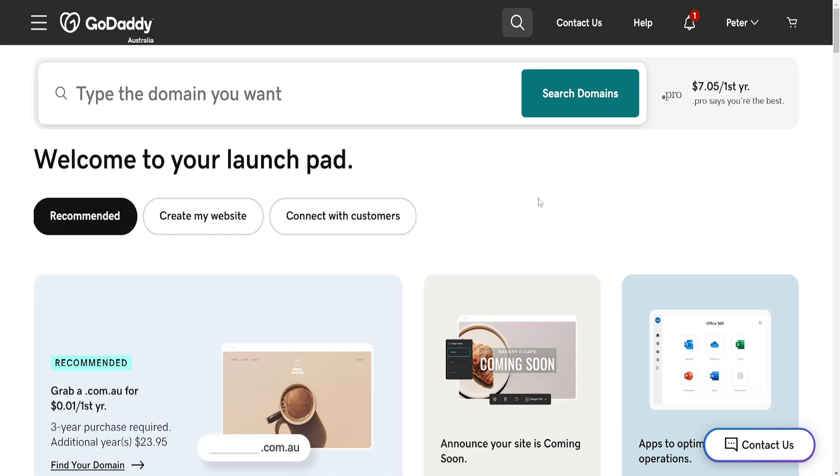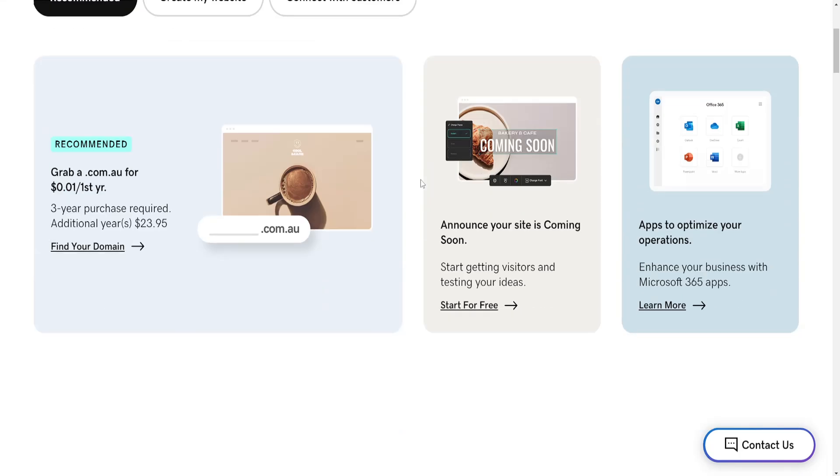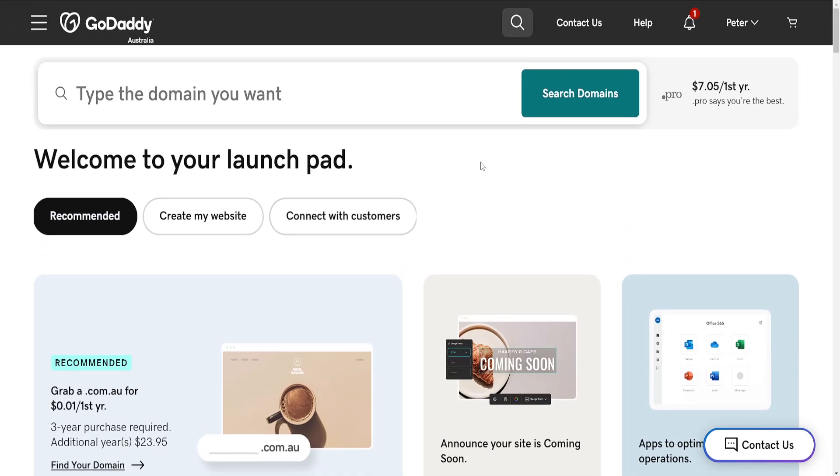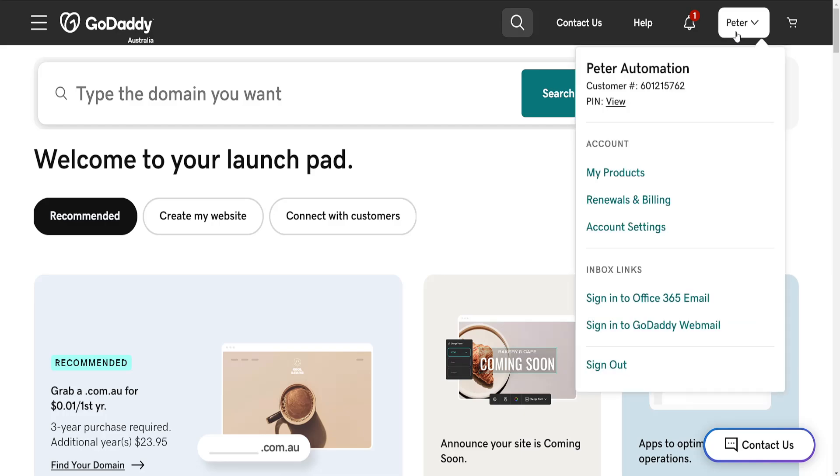How to add a forum to your GoDaddy website. The first thing we need to do is login to GoDaddy, then click on your name in the top right corner and